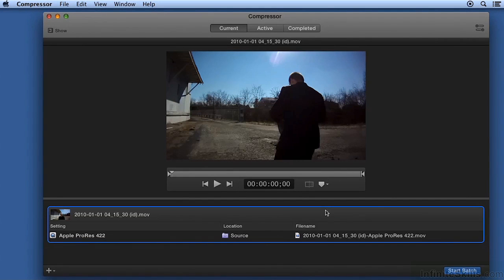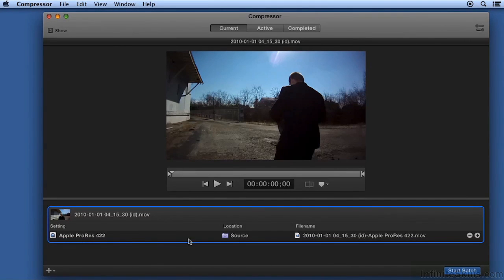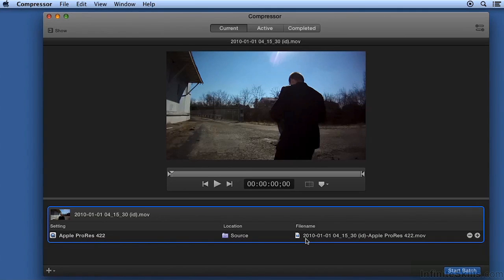Click OK and our job is created. Our video will use the Apple ProRes 4.2.2 settings, exporting to the source location, in my case the Documents folder. The file name will be the original file name, hyphen the name of the setting.